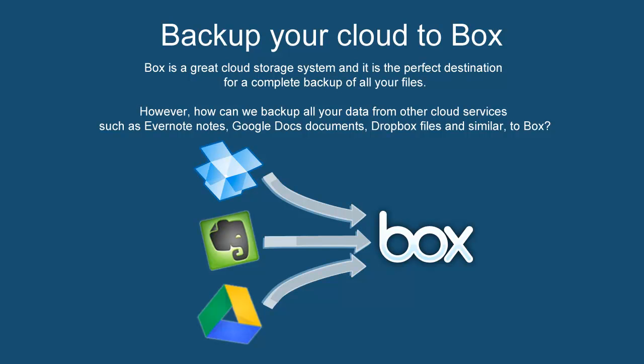Box is a great cloud storage system, and it is the perfect destination for a complete backup of all your files. However, how can we backup all your data from other cloud services, such as Evernote Notes, Google Docs Documents, Dropbox Files, and similar to Box?